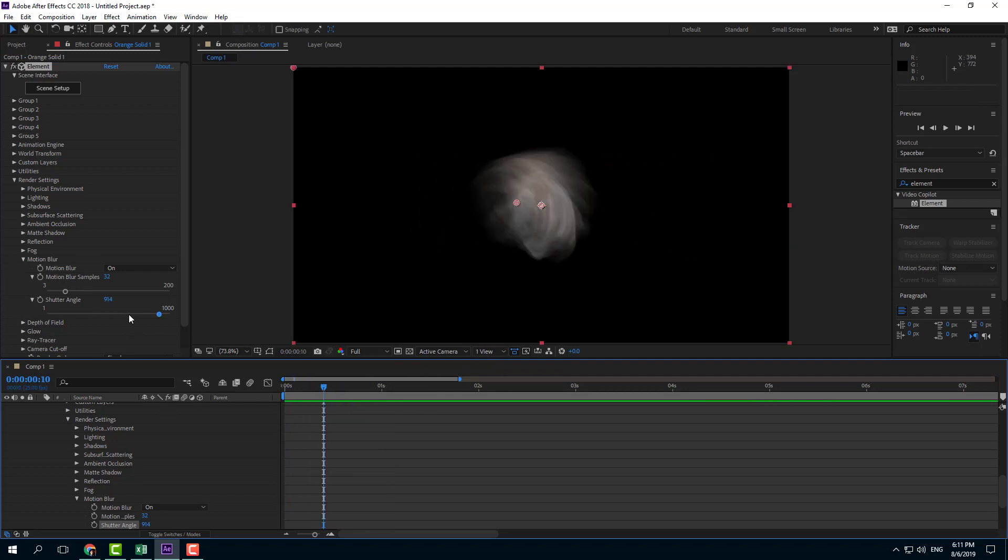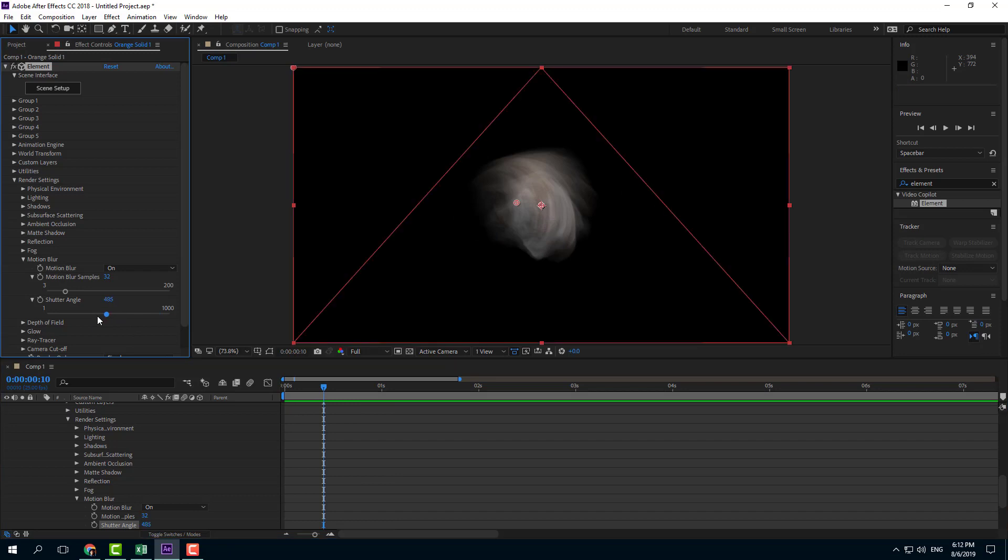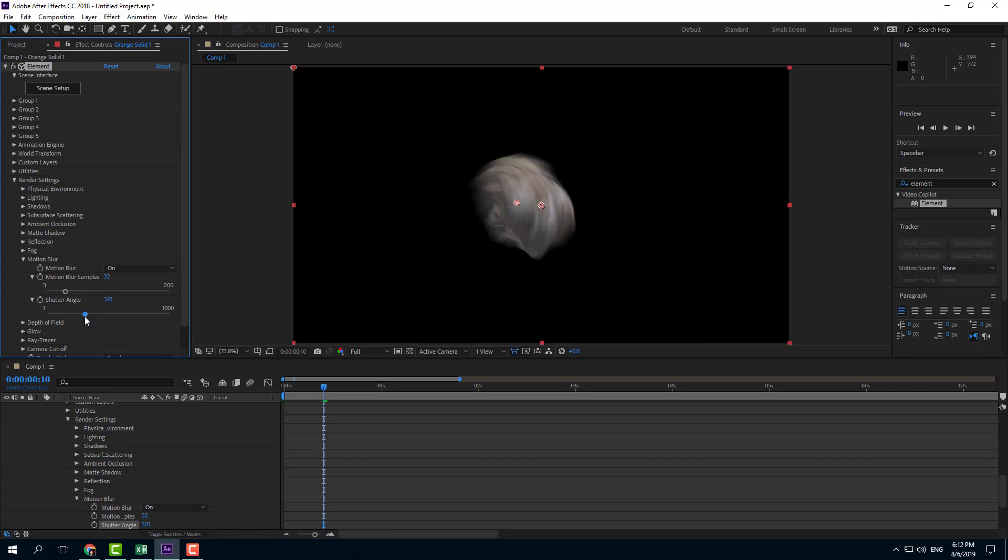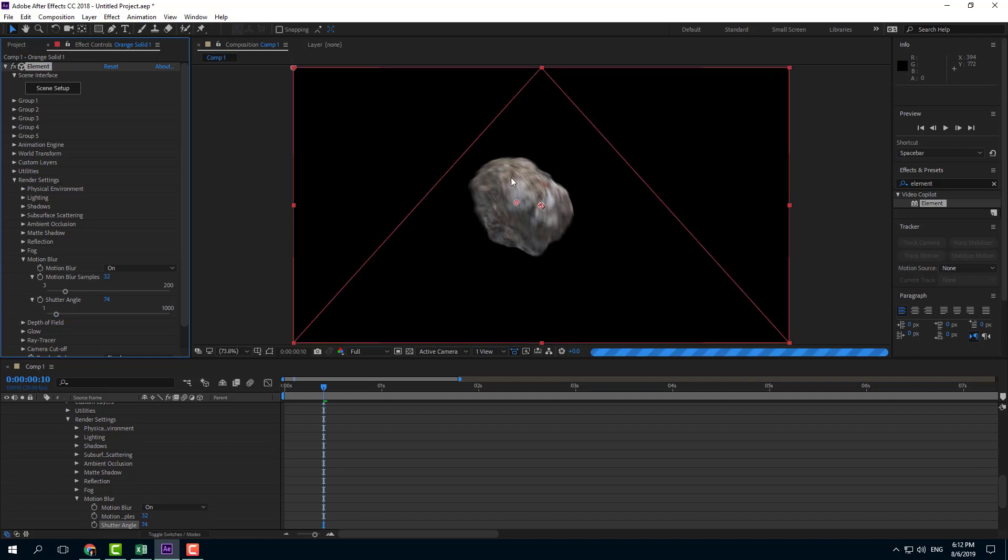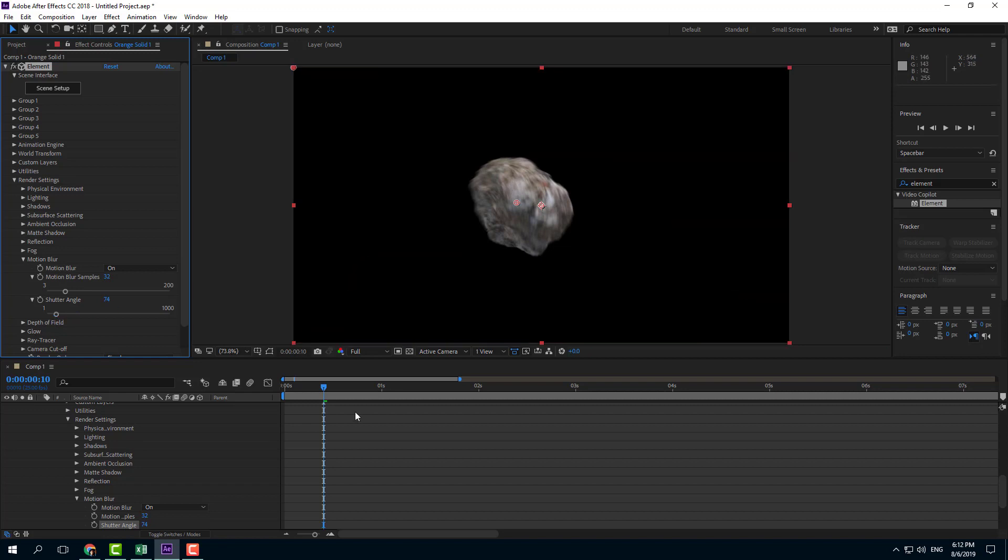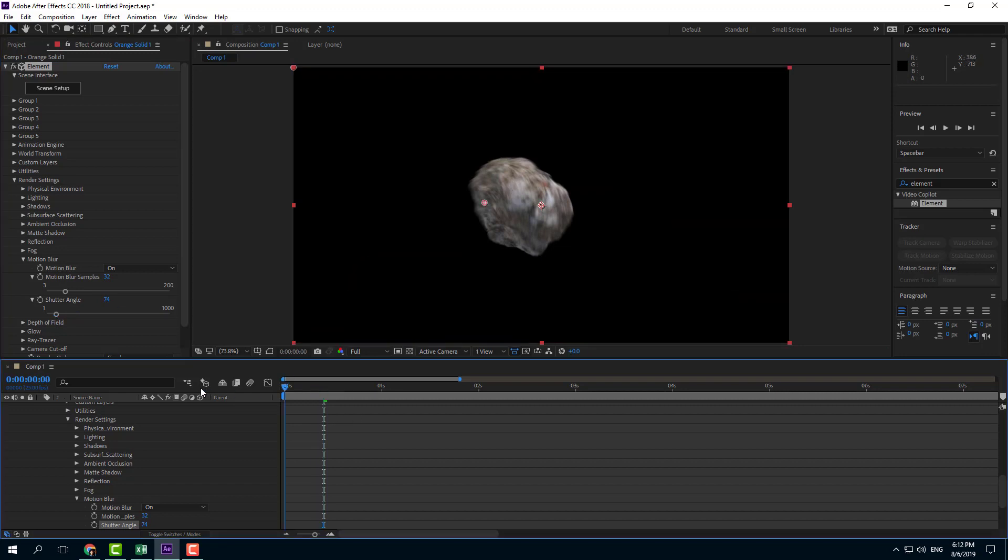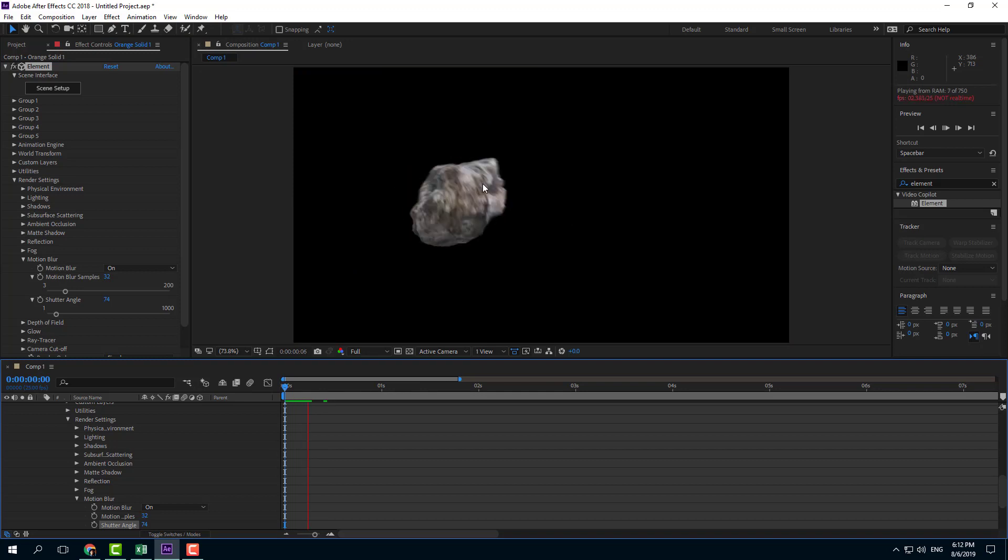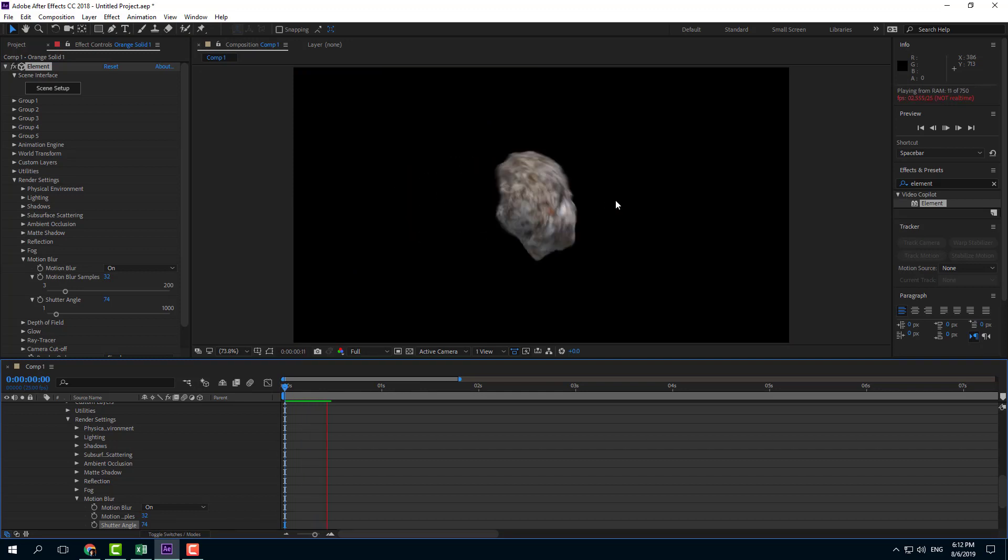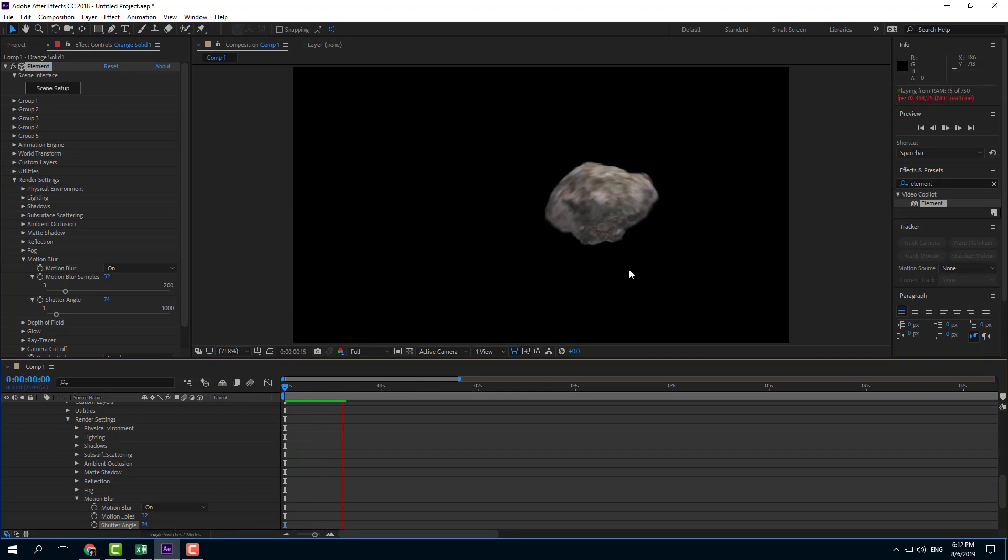I'm going to decrease the shutter angle to have just the amount of motion blur I want to work with. Now you can see there's just a bit of motion blur to support the camera angle.